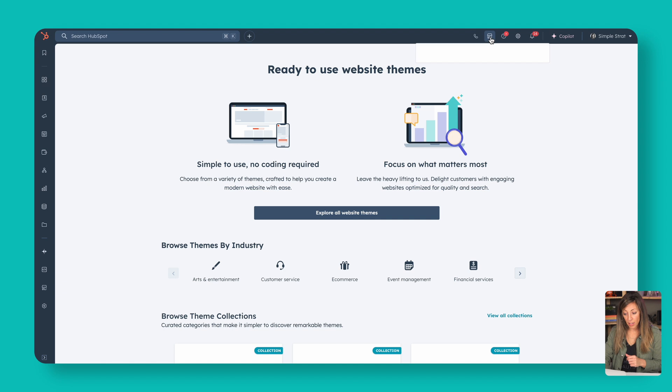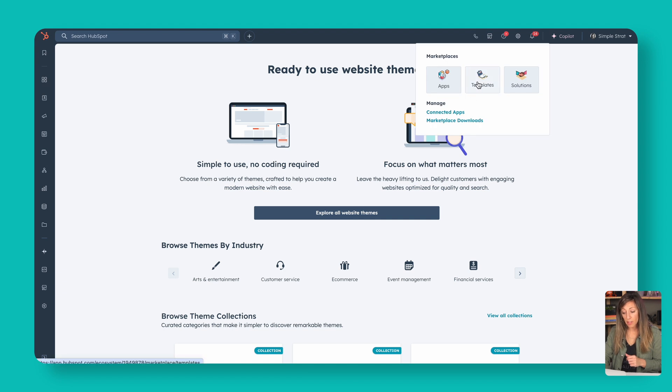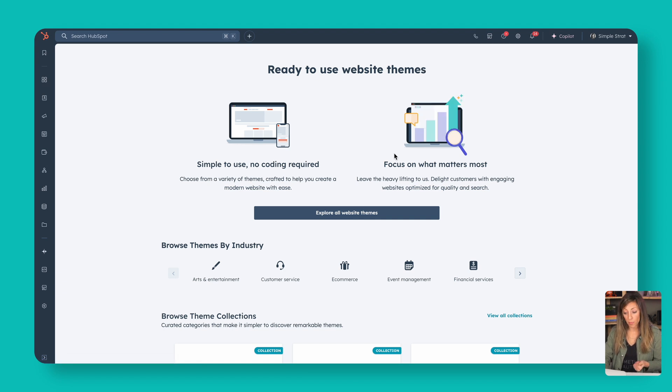If you're looking for a different theme, there are a couple of options. You can custom build one — we at SimpleStrat use a theme called Clean Pro because it's the most flexible and gives the most options for customization. Or you can peruse the marketplace for other themes by clicking on templates. Keep in mind that the flexibility you have with HubSpot depends on your strategy, so think that through before jumping into themes.